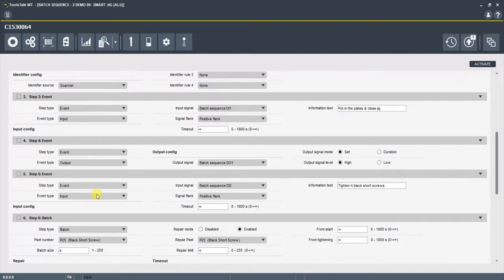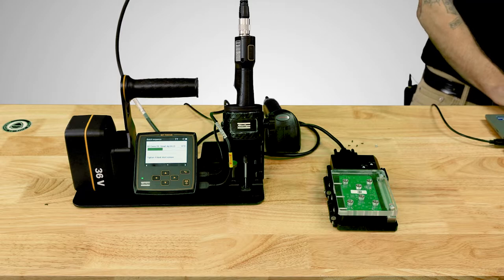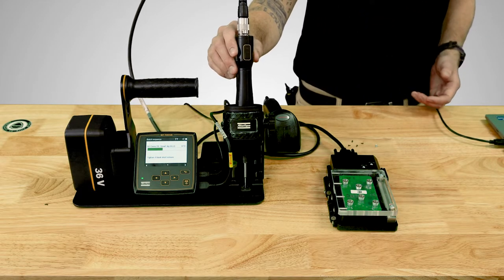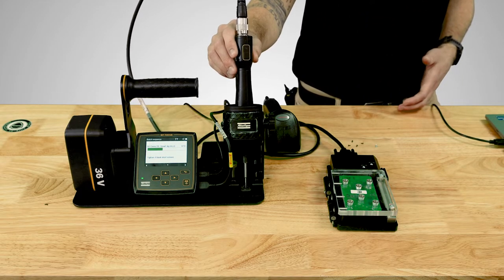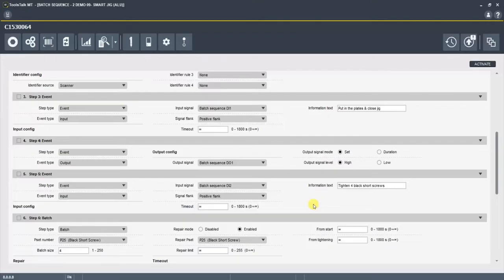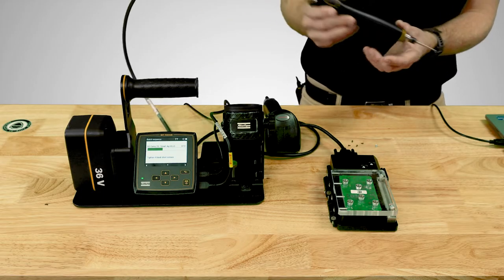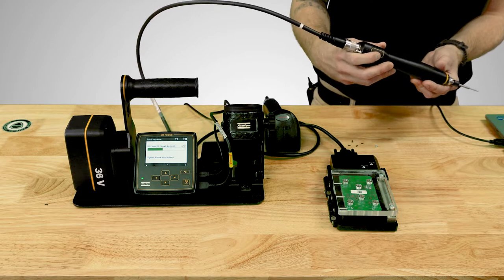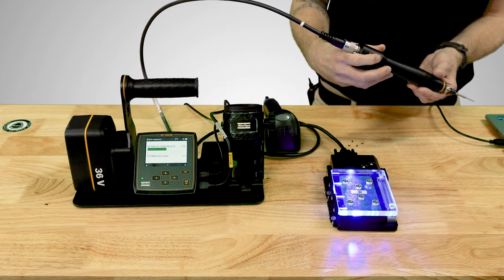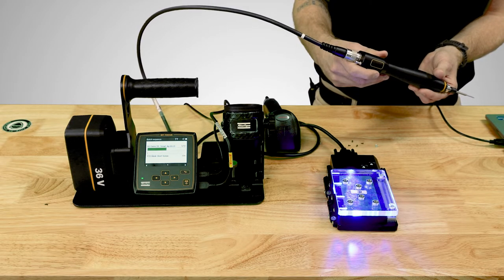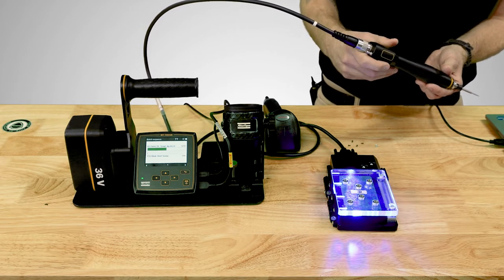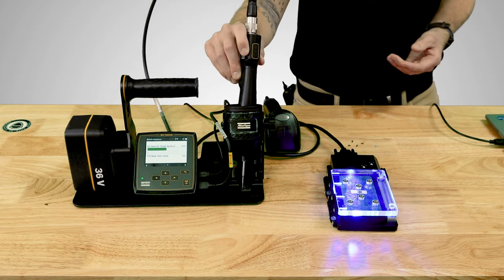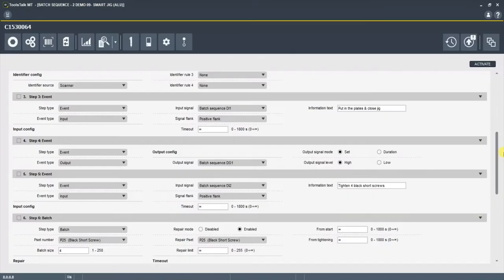Which is another event step, a digital input step. It's looking for digital input 12. In this step, we've got the configuration button set up on the tool to act as a digital input. And all it's saying here is we put an information text: tighten four black short screws. It's saying, I want you to send a digital input and identify that you're going to tighten four black screws. So in the configuration of the tool, we have it set up. If we double tap the tool, it sent that input, the digital input 12, and it's now moved on to the next step.